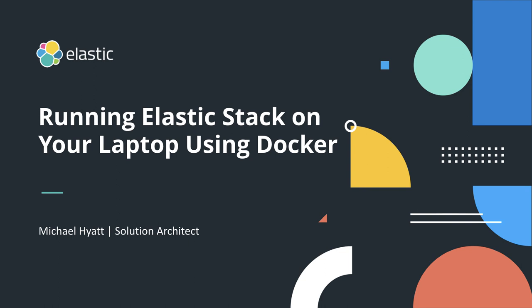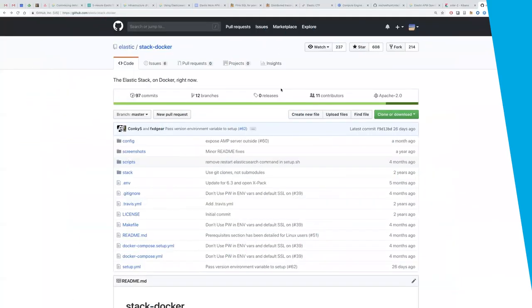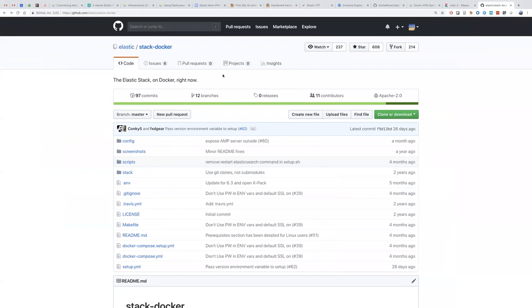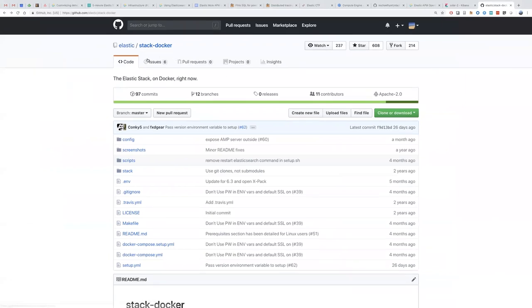Now to get started, we only need to have Docker installed and what we need to do is basically create a docker-compose.yaml. We're going to get the docker-compose.yaml file from the official Elastic Stack Docker distribution.